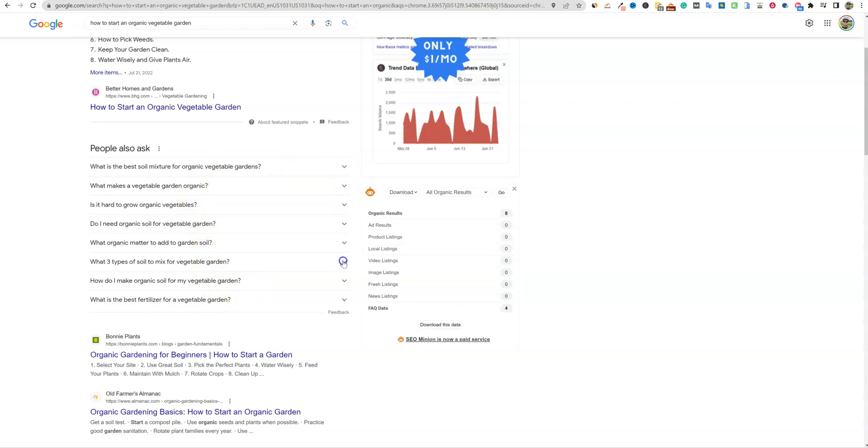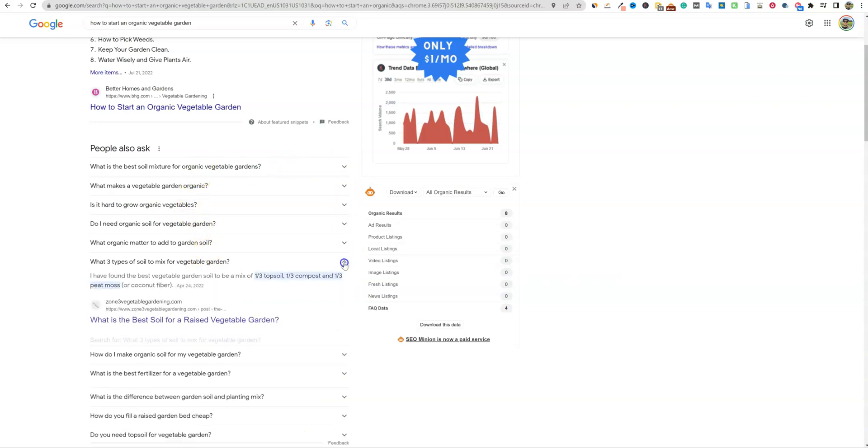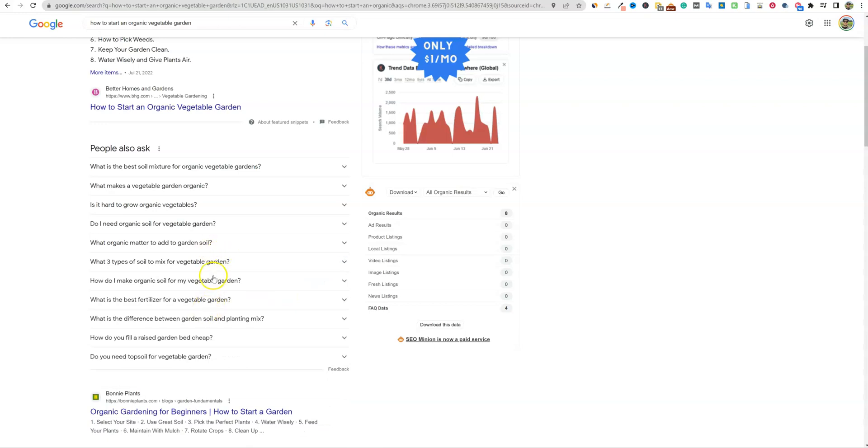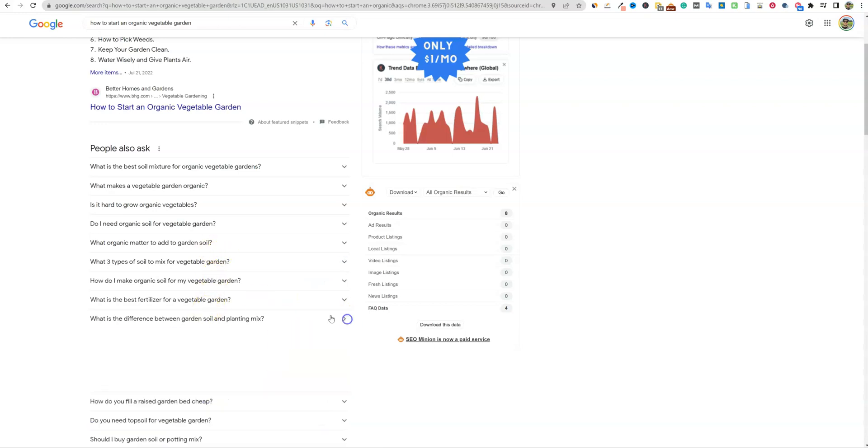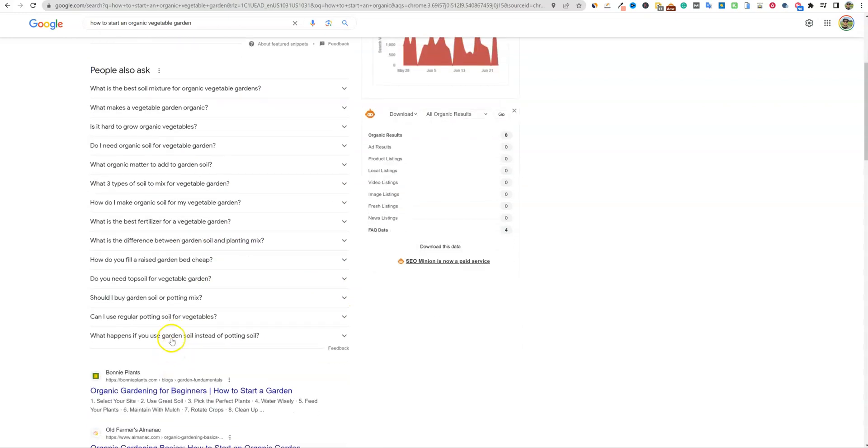So every time I click on one, it gives us another couple. And then you can see that this starts becoming, you start getting a lot of keywords that you could go with.